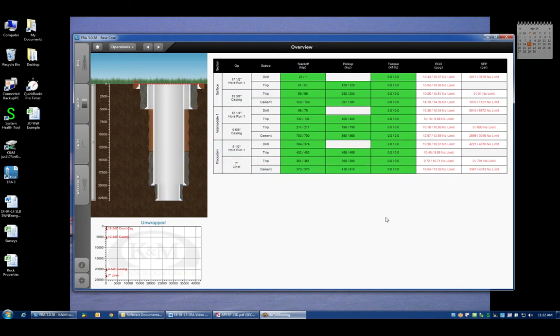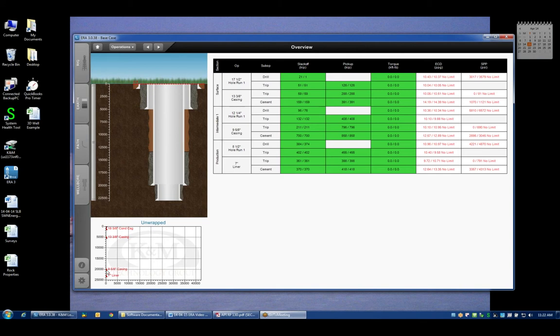But if you were starting up a new project file, what you would see is the system assumes a perfectly vertical well, and if you've assumed the default well board assumes that 13 3/8 casing is set at 5,000 feet, 9 5/8 casing is set at 20,000 feet, and a 7 inch liner is set at 23,000 feet. Completely arbitrary just to get you started with some sort of basic well.